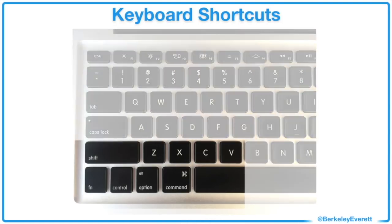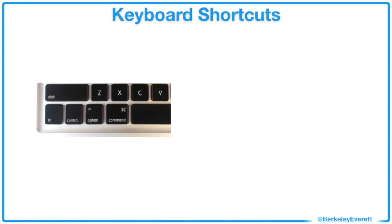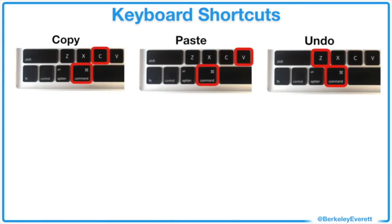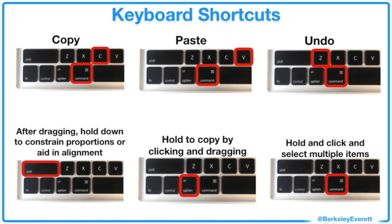Here are the keyboard shortcuts that I'll be using today. These three are the ones I use the most, and they also work for many other software programs. The bottom three will make more sense in context, so I'll show each one of these pictures as they come up.